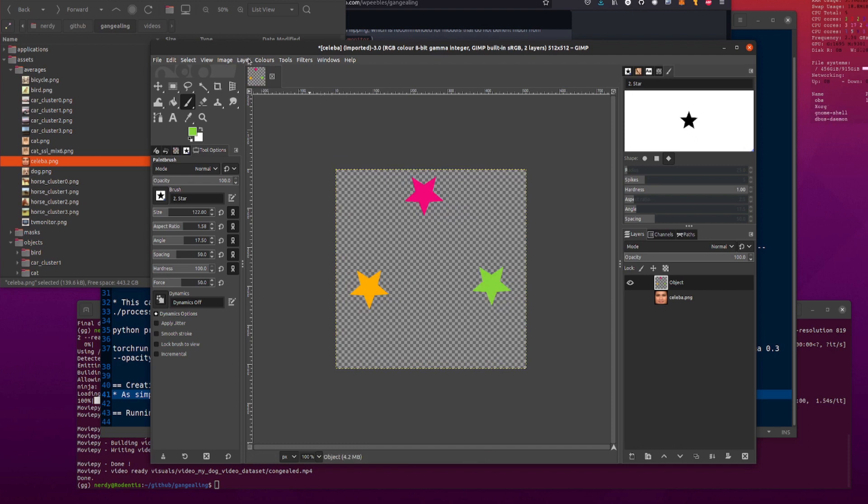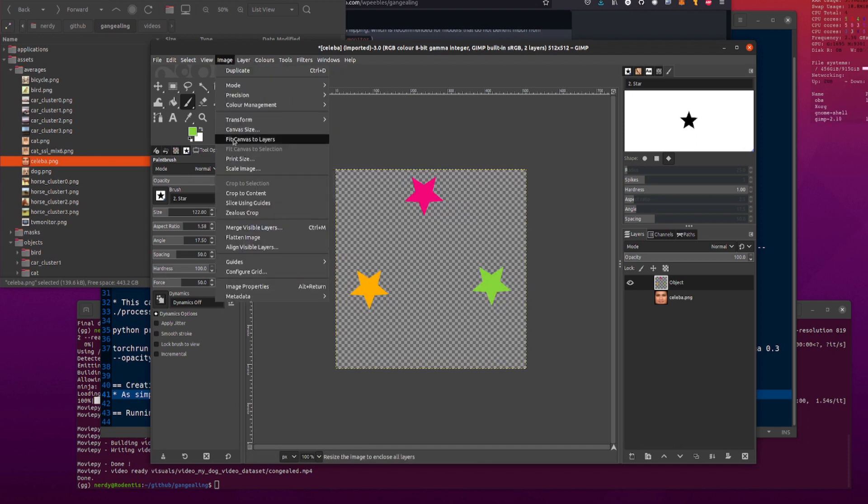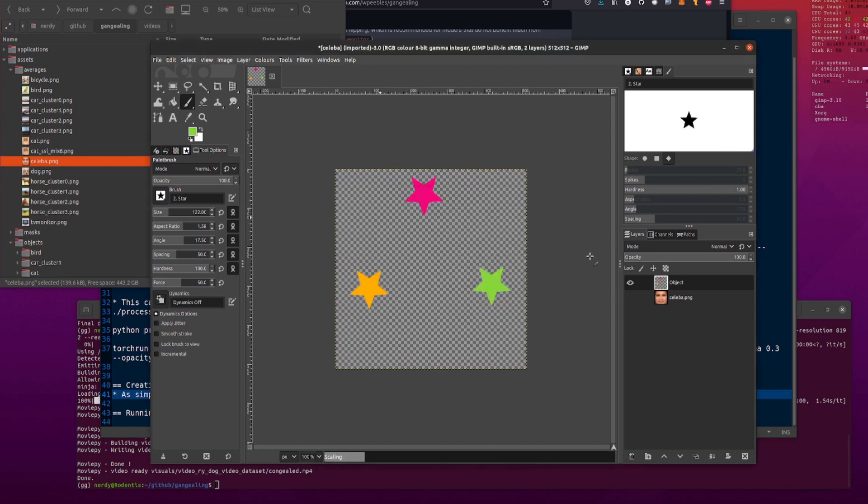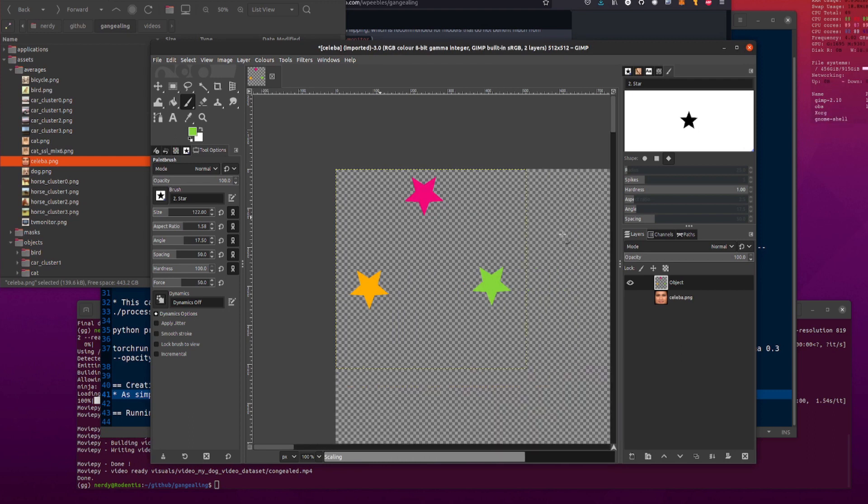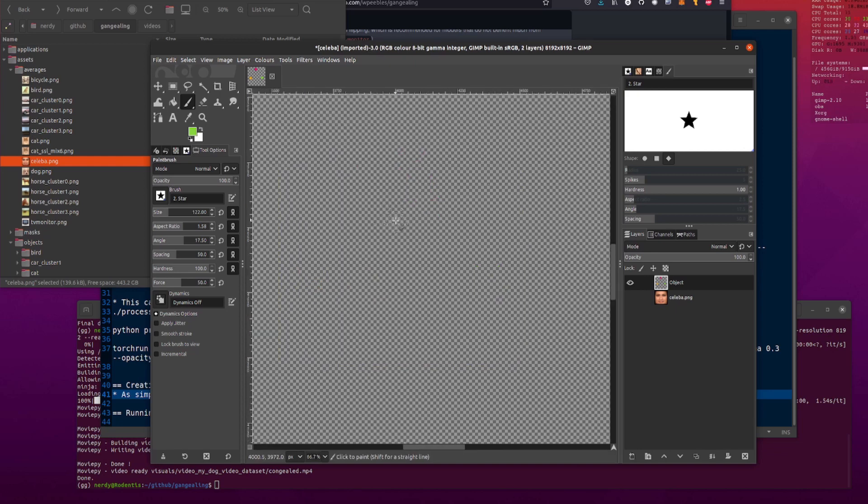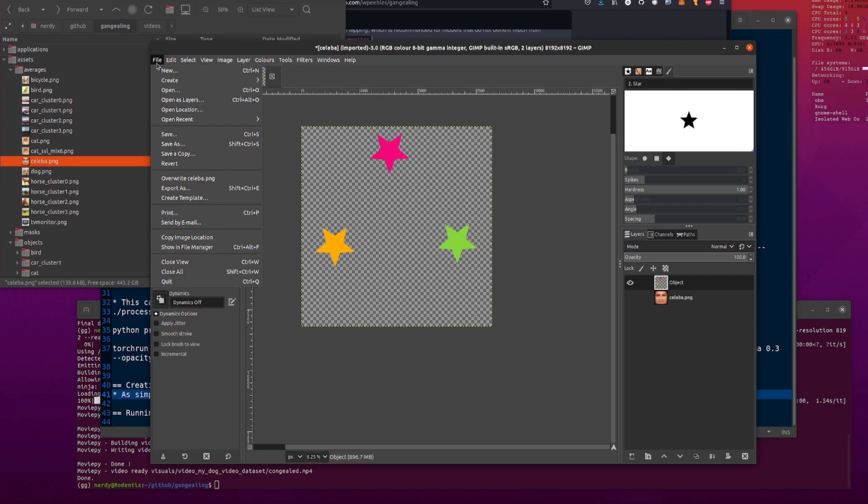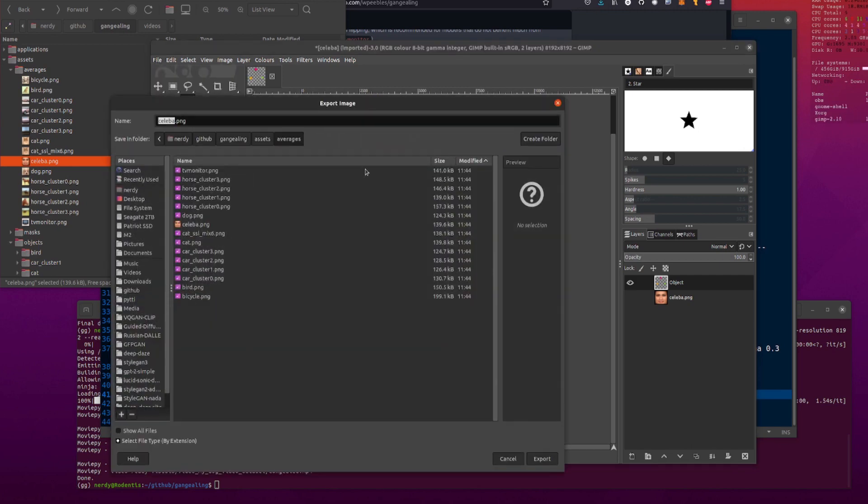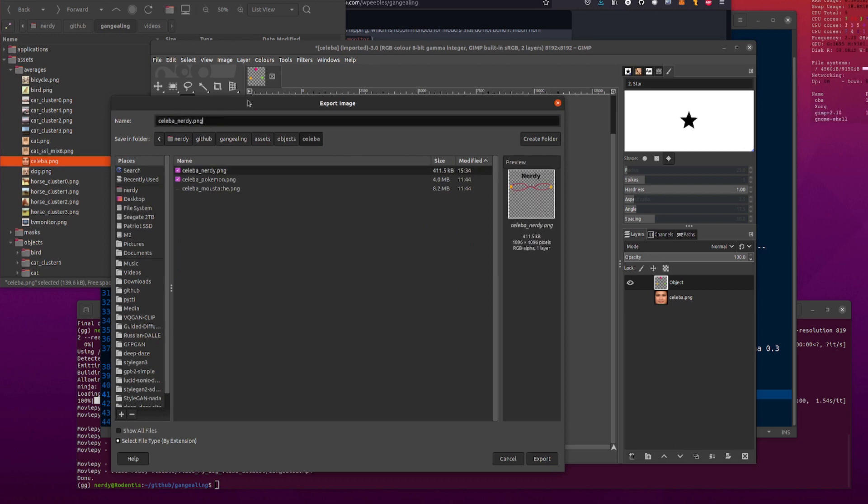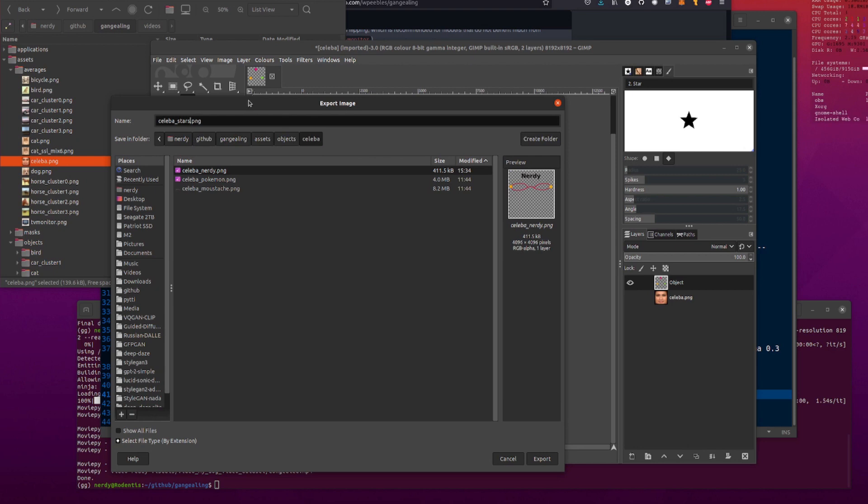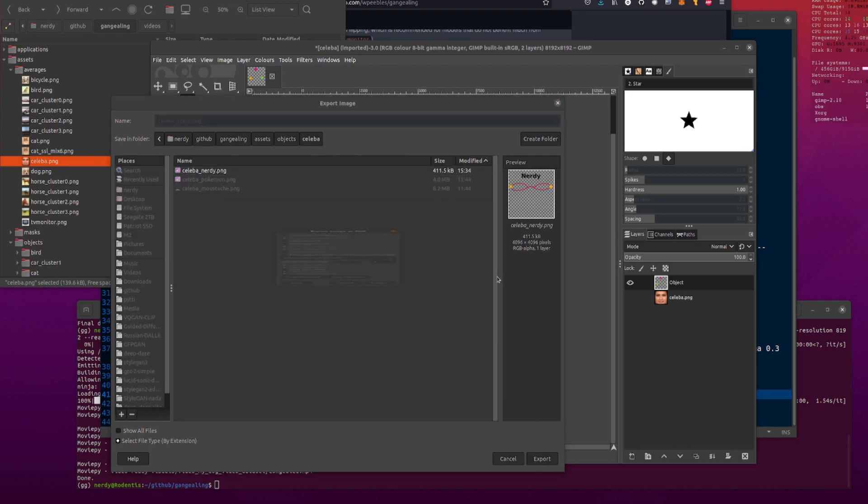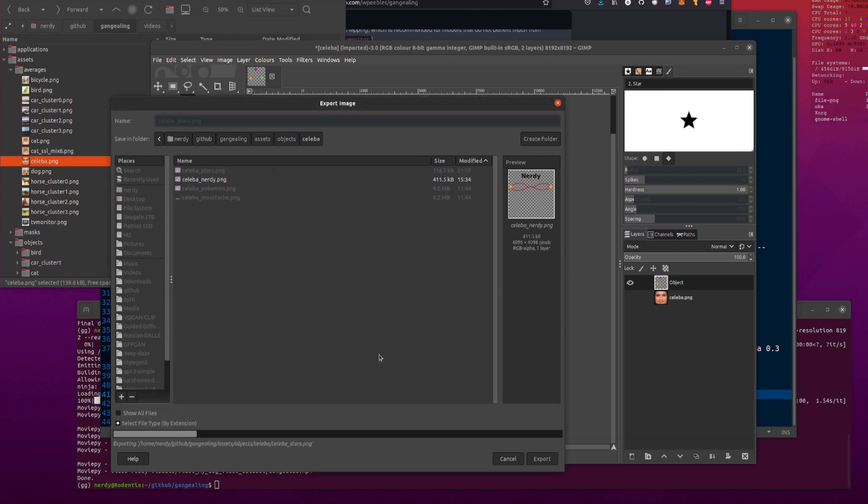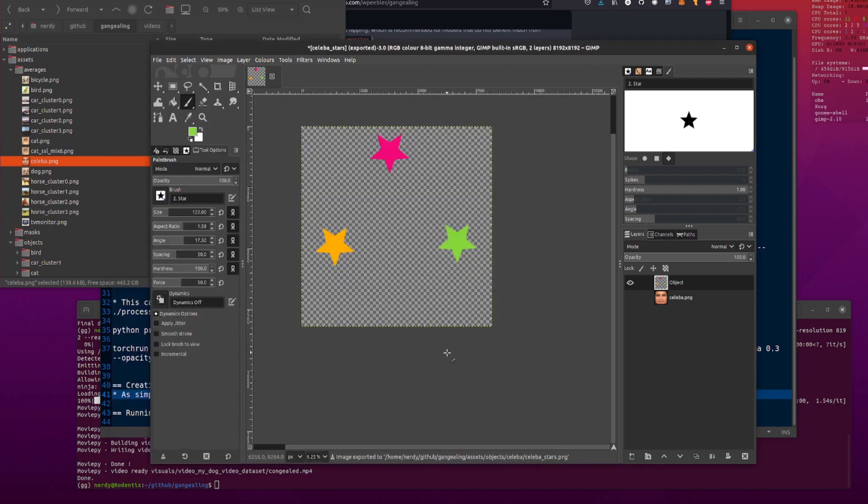Because what you want to do then is also make it a little bit bigger. Scale image. Yes please. 8192. 8192. Scale. That will make it a little bit bigger for you. Takes a while. There you go. So then you've got this nice big template and then you can just file. Export as. Let me put it in the assets. Objects. That's a celeb a. Then if you sort of use their naming convention. Must be celeb a. Stars. There. Done. Yes please. Automatic pixel format is good enough. As you can see it's got a transparency. So that will be saved as an RGBA. And you can then use that on your image.